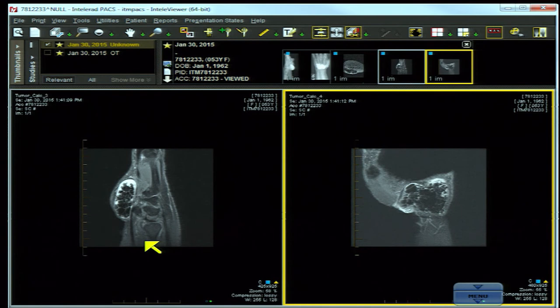Stay tuned for more cases and more intense education with multi-modality imaging, focusing on MR throughout the musculoskeletal and neural axis.